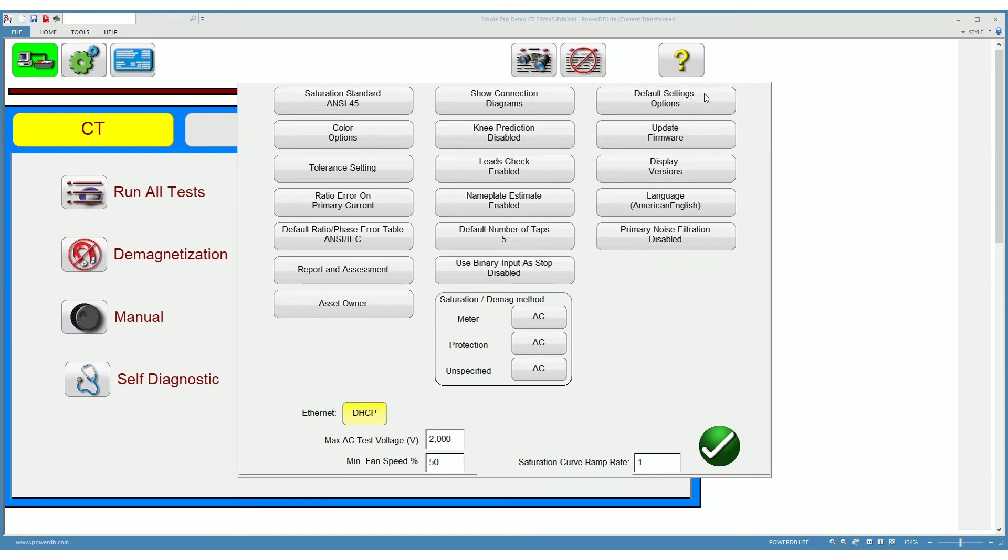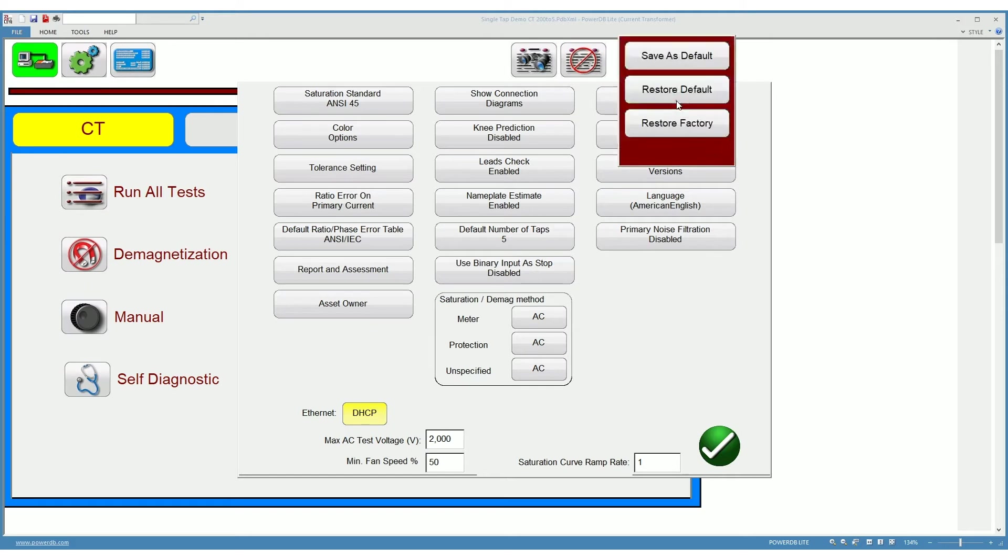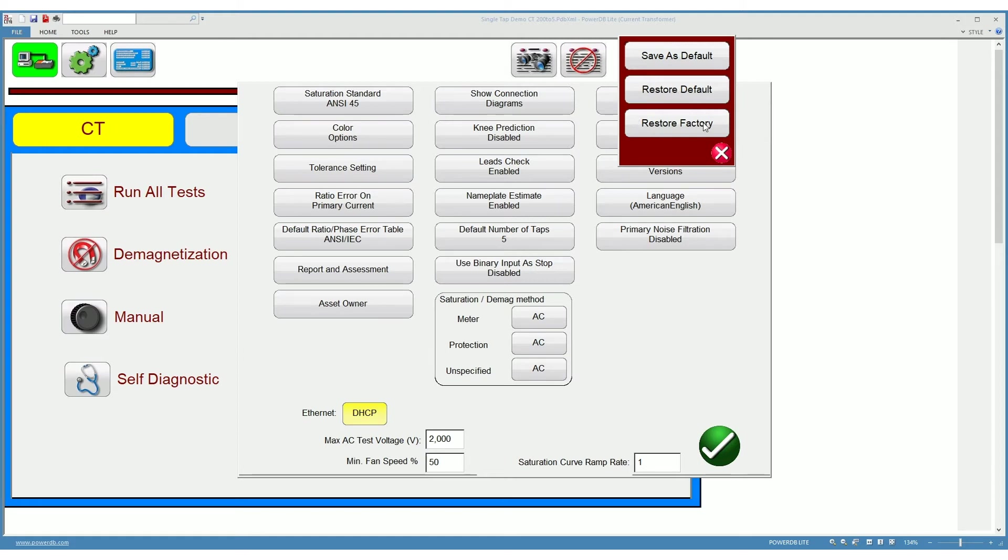On the default settings you can choose whether you want to save the current settings as your default settings, whether you want to restore a previously saved set of default settings, or whether you want to restore the factory settings into the software.